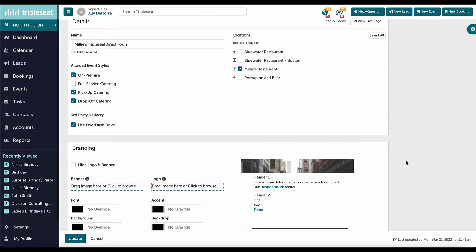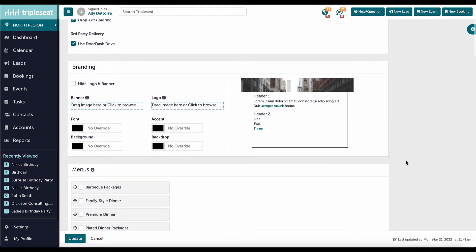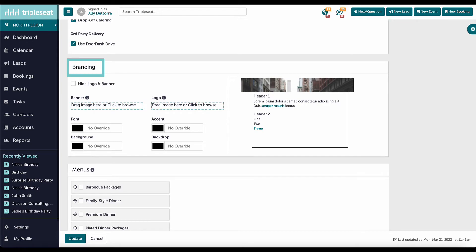Moving down, by default, TripleSeat Direct Forms will automatically include the logo and banner image from our location settings. I can override the branding on this specific form, if desired, here.